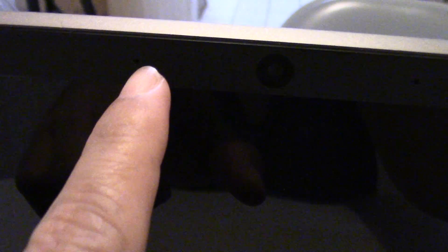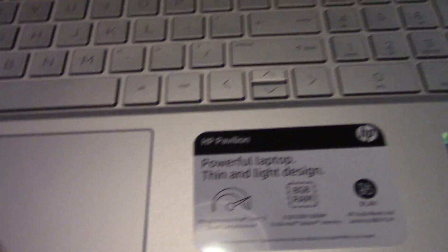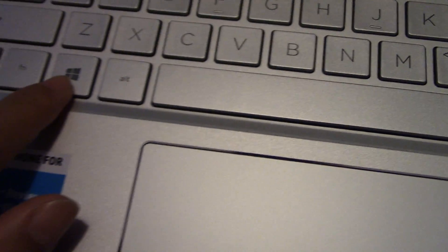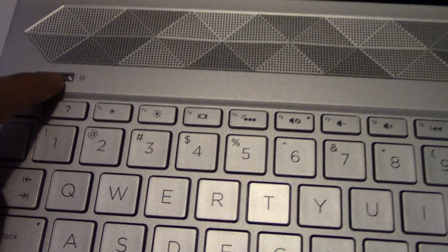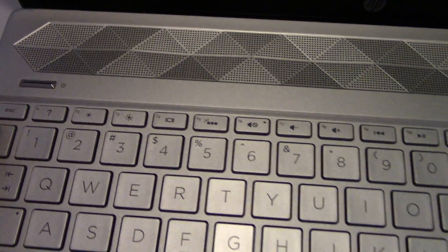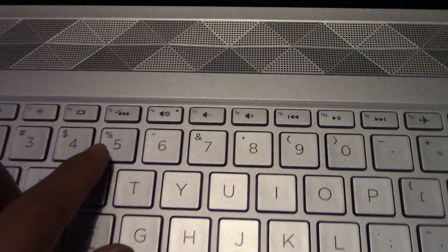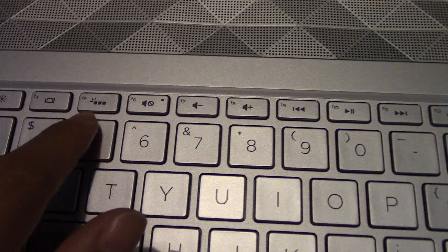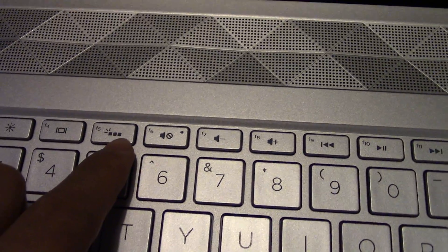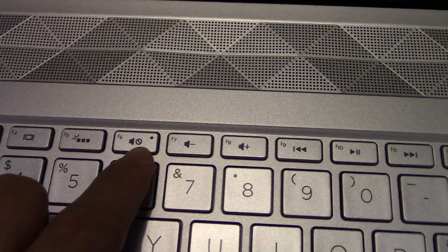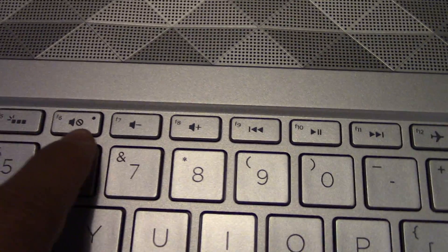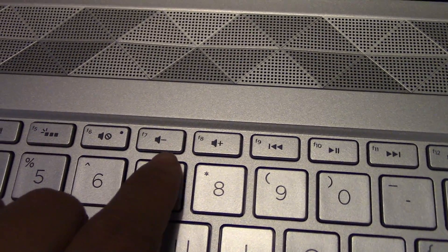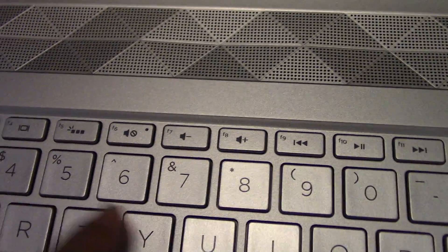There's a camera right here and the speaker. Two microphones and camera light here. They have a Windows key here, a power button here, and a network light here, and the volume mute on and off.